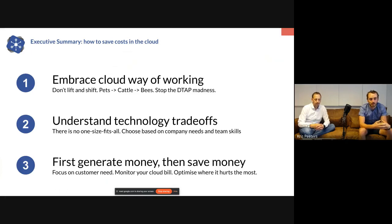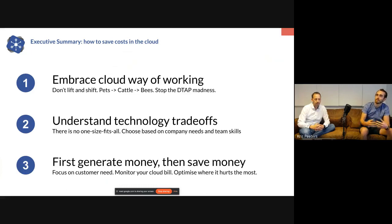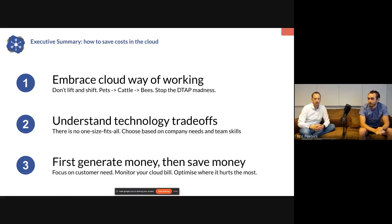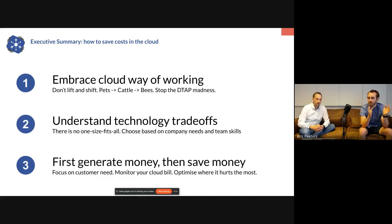Something else coming from the on-prem environment is DTAP — you have a development, test, acceptance, and production environment. Maybe it's not necessary to have them all running all the time, or maybe it's not necessary to have them all. So those are some things to look at and think about.